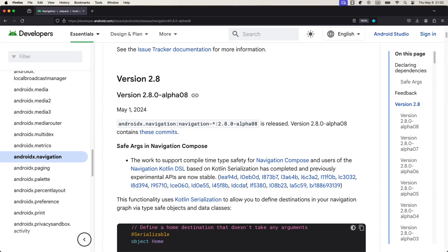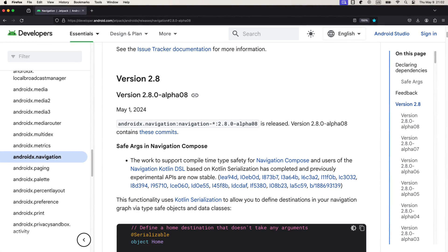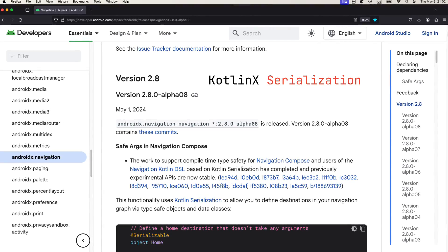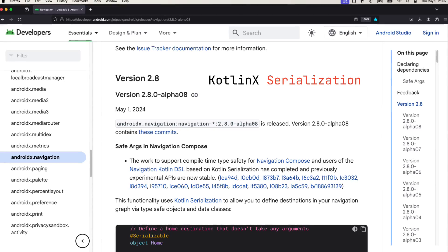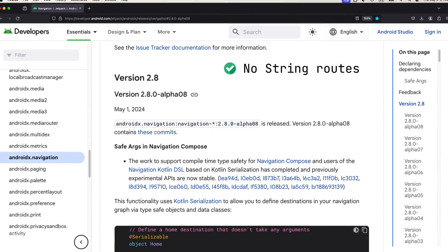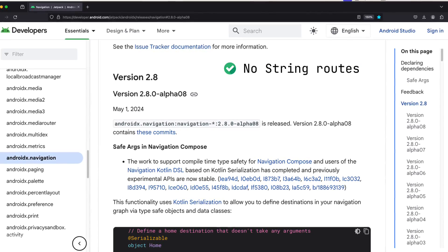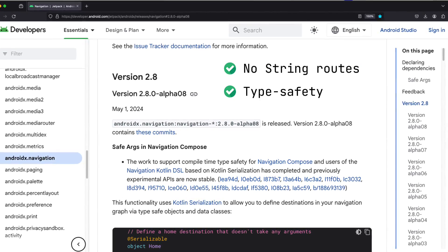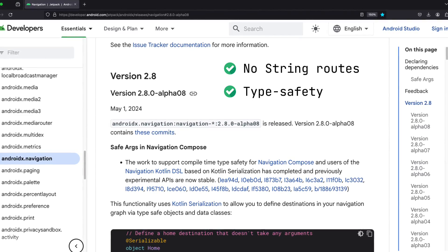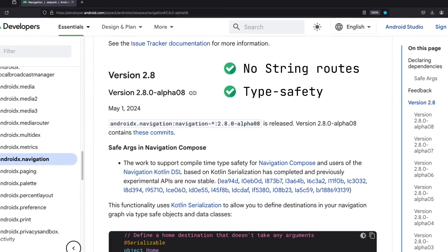With the new Compose navigation release, now we get a full type-safe system based on Kotlin X serialization library. No more string routes when defining your destinations, and no more string routes when trying to navigate to a specific destination either.